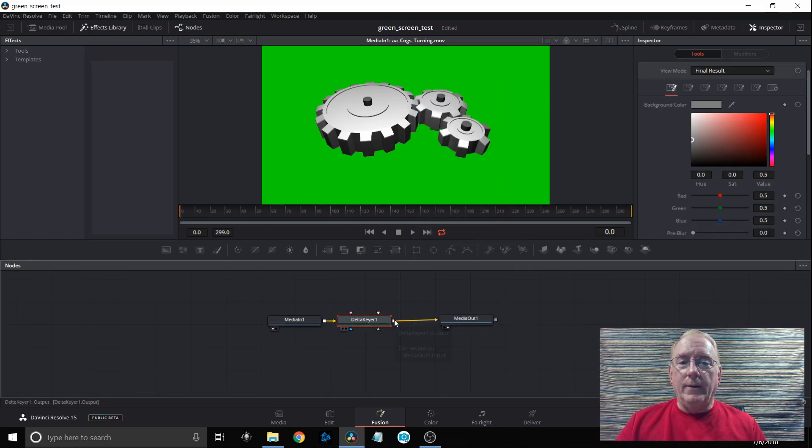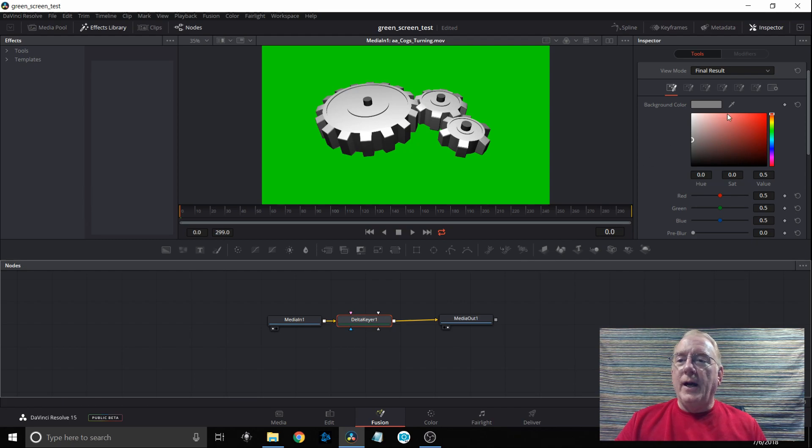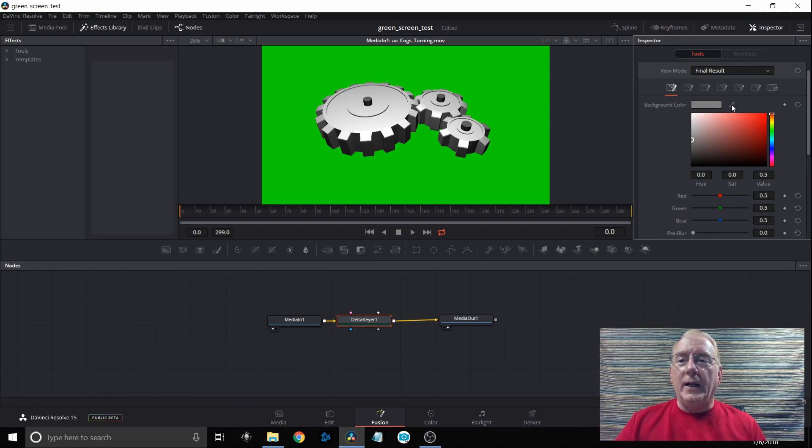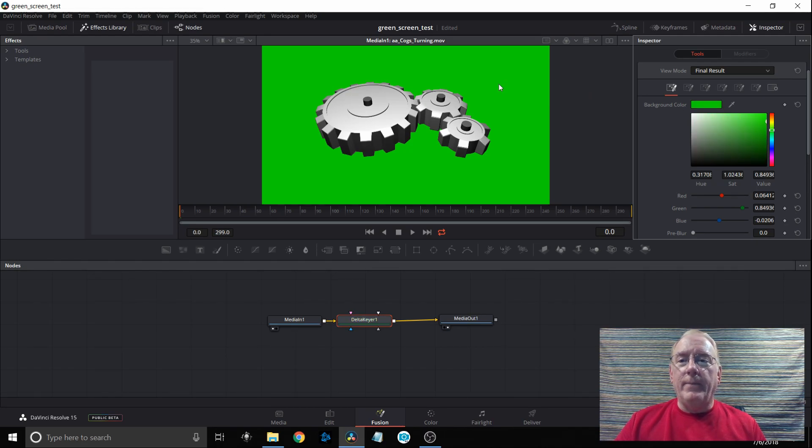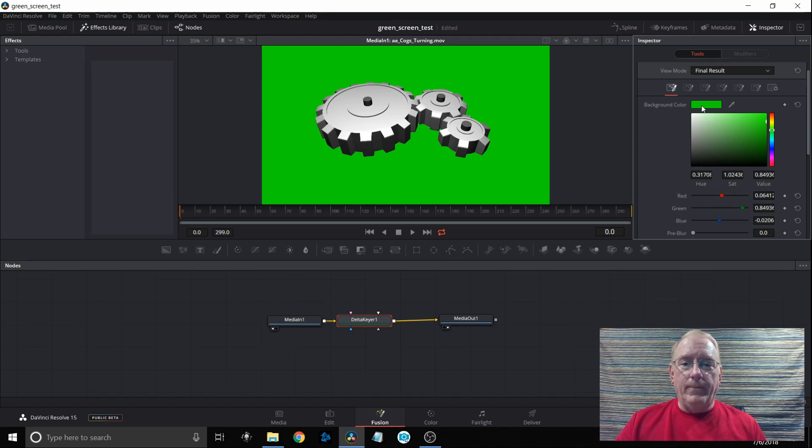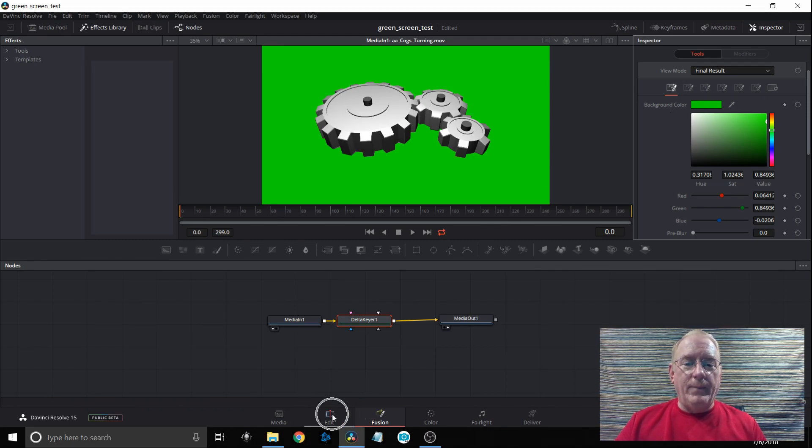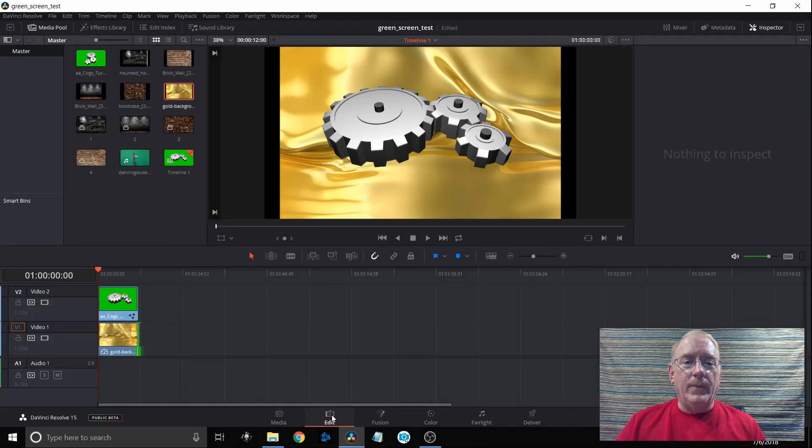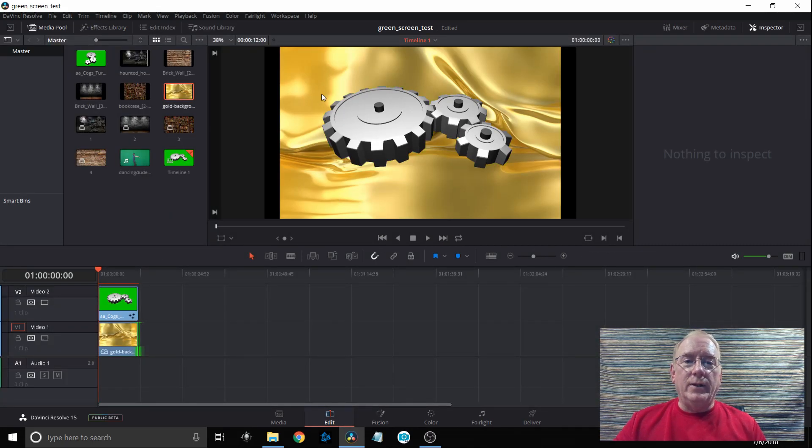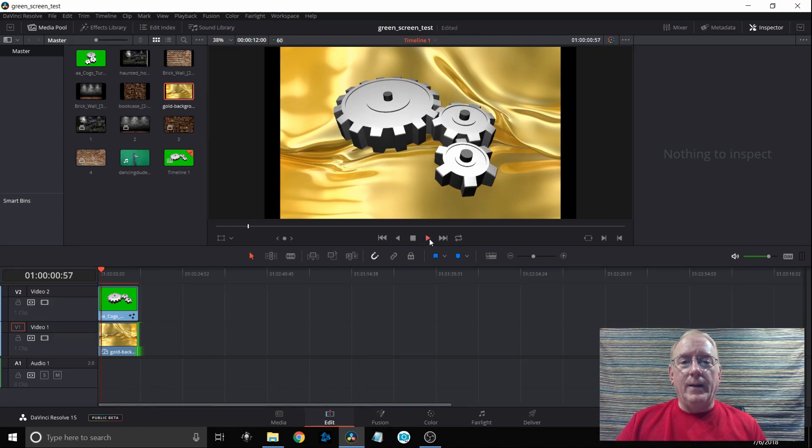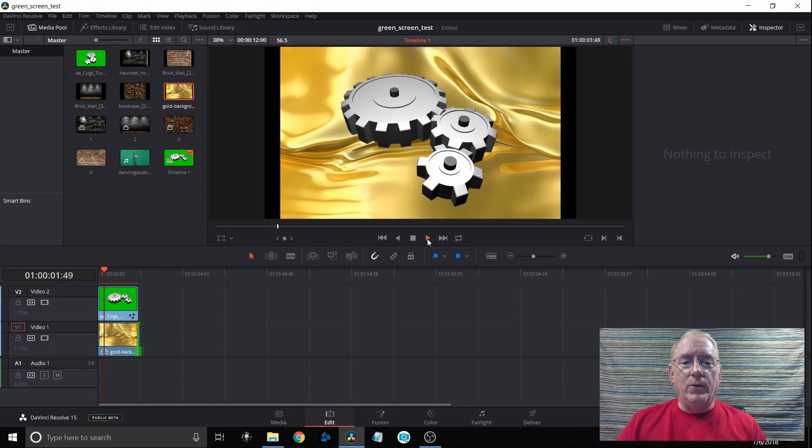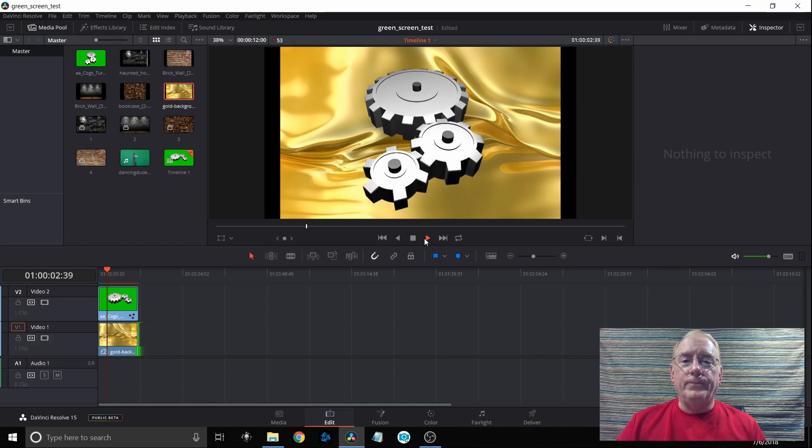Next I'm going to slide up and select the eyedropper so I can hold and click down the left button on my mouse, slide it over to the green and release the mouse and it sets the background color for me. When I go back over to my edit tab now I can see that the green screen has been taken away and the gold is now showing through. If I press the play button, nice and smooth and away we go.